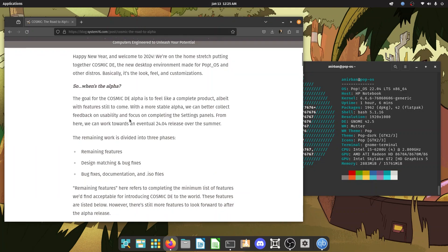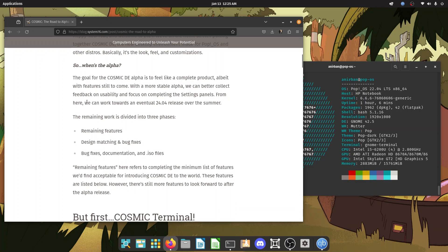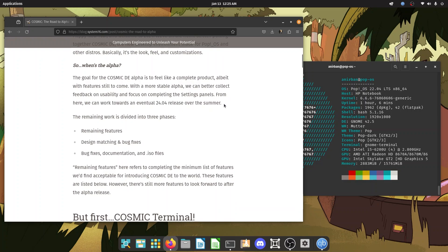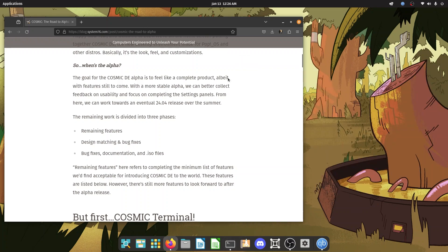So when's the alpha? They are working towards an eventual 24.04 release over the summer. That means this is going to coincide with Ubuntu 24.04 release maybe a month or two later. That's what has happened historically, but I'm very excited and obviously we're gonna make a video.